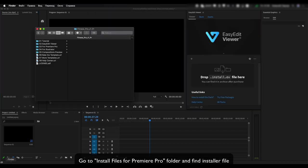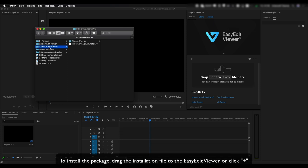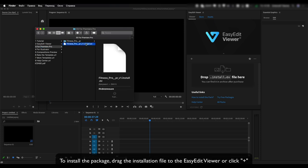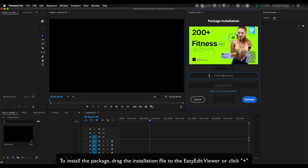Go to Install Files for Premiere Pro folder and find installer file. To install the package, drag the installation file to the Easy Edit Viewer or click Plus.